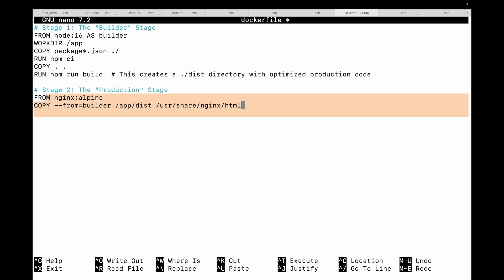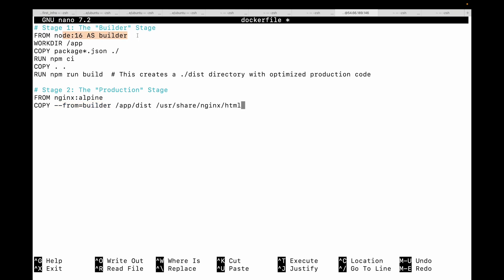And then we are copying that dist directory from one stage to another stage. So you can see what happened here. The first stage uses this fat node 16 image with all the build tools. It runs npm run build to create our production assets. The second stage starts fresh from a tiny nginx alpine image.